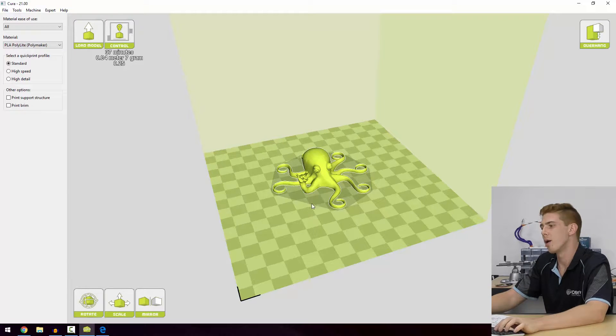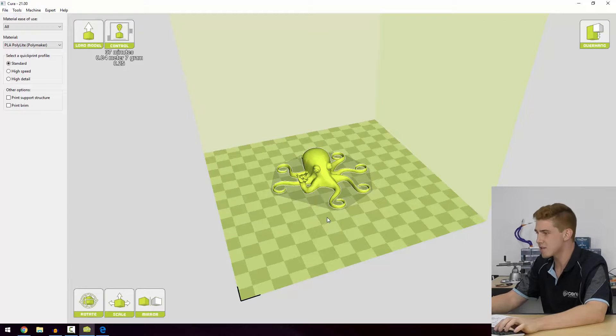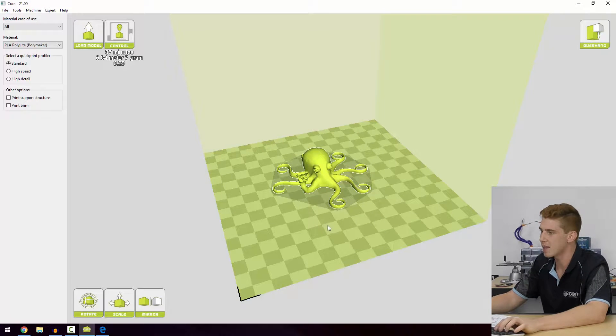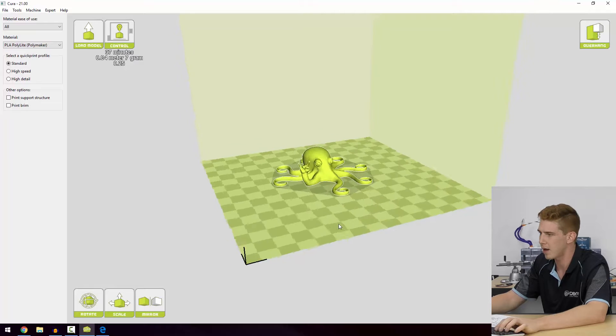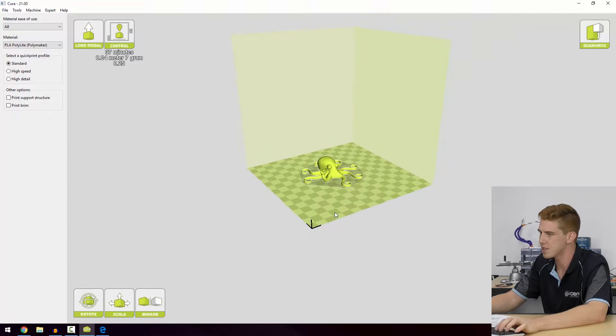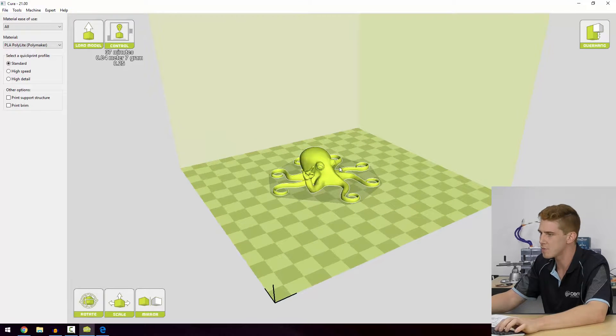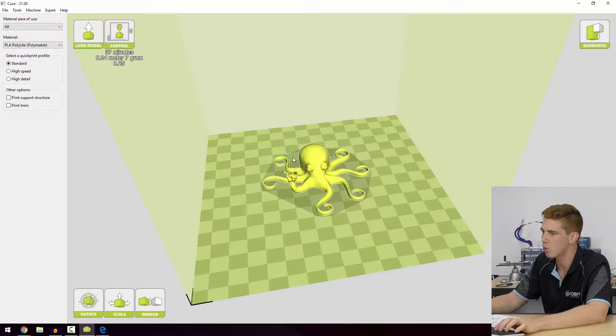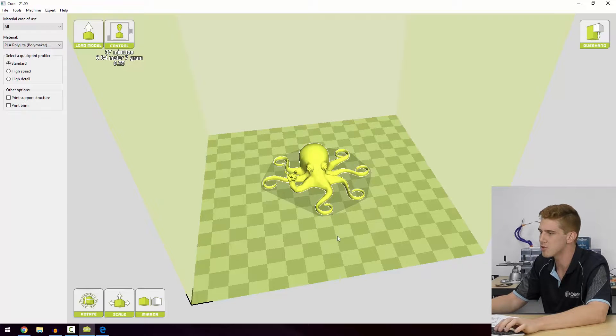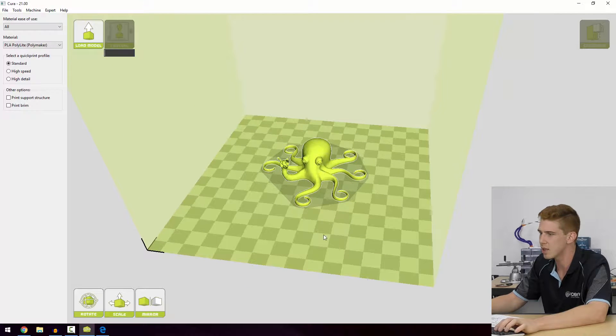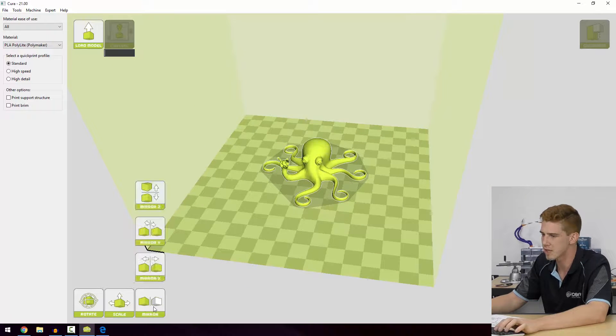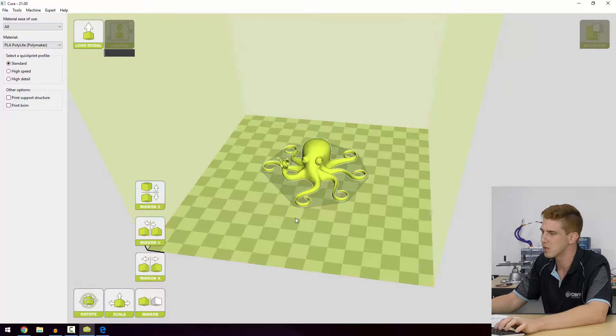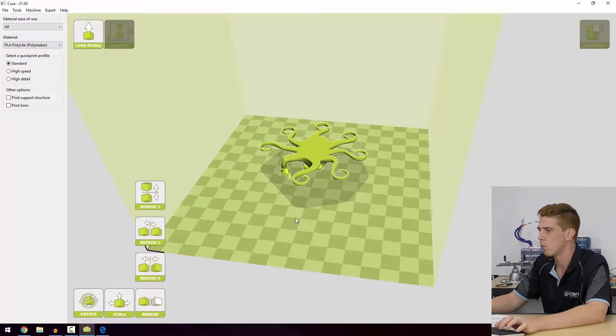Your model's orientation on the print bed is actually quite an important part of printing. For this model in particular, I wouldn't say it's extremely important, but we can show you some examples of what would be less than ideal when orienting your print.